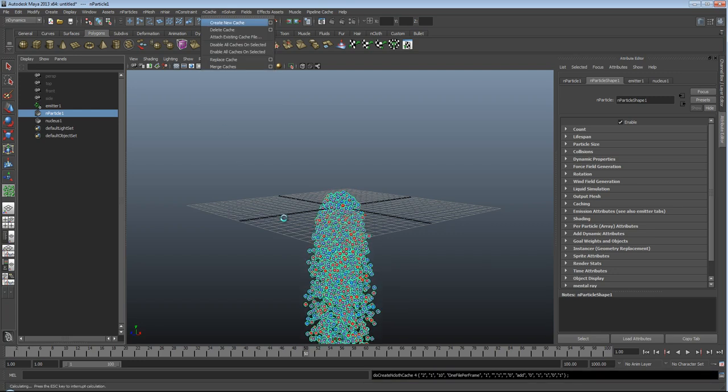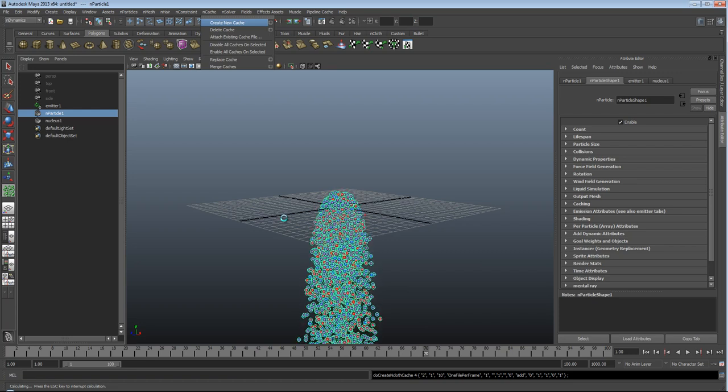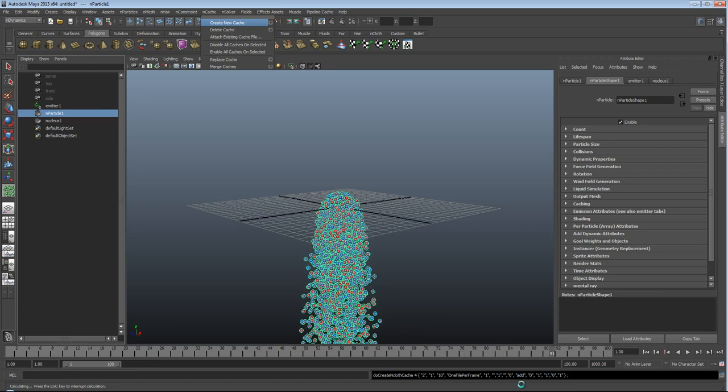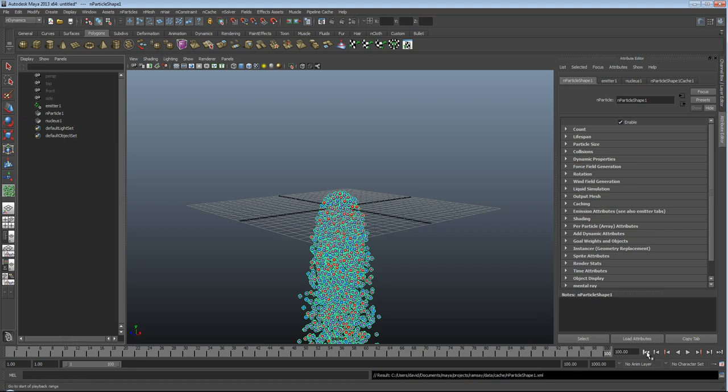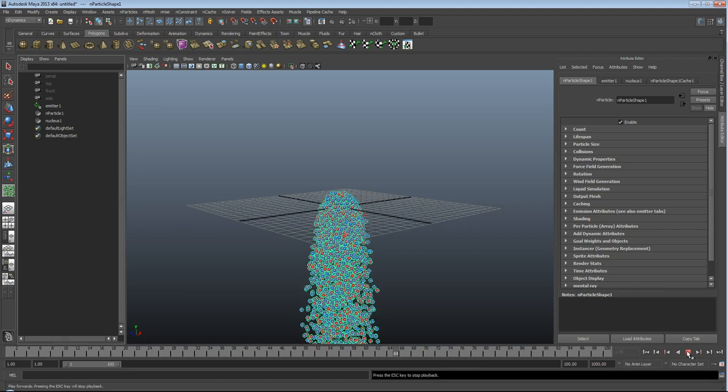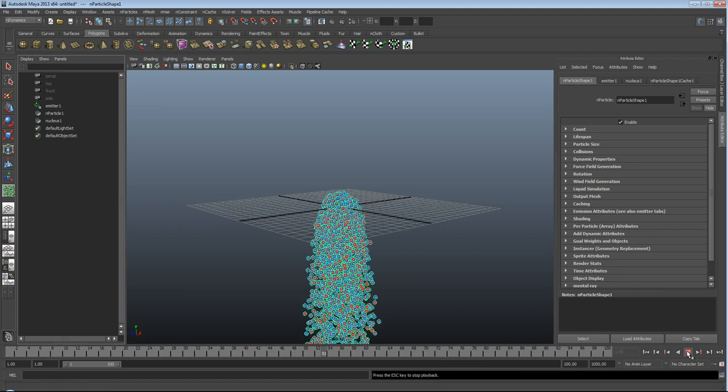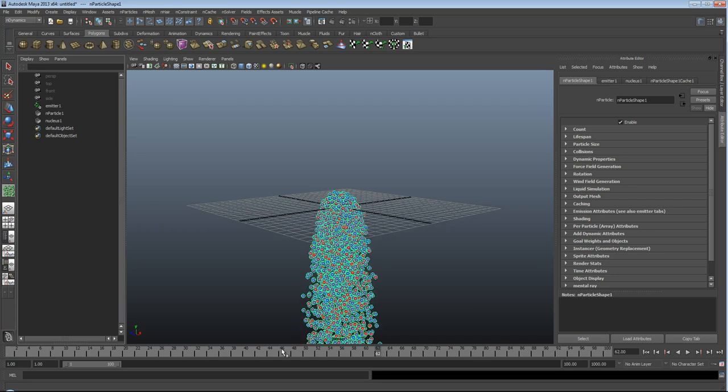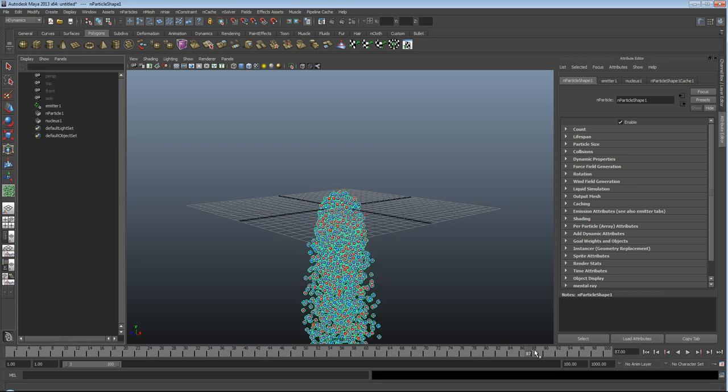This will play through once. And it's caching the frame. Okay, here we go. And when I play back, you'll see immediately the playback is a lot faster. And I can skip around the timeline.